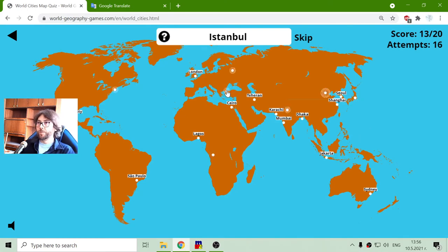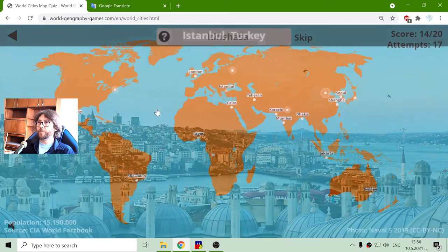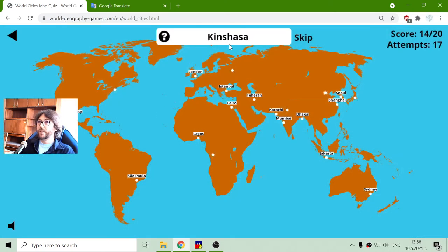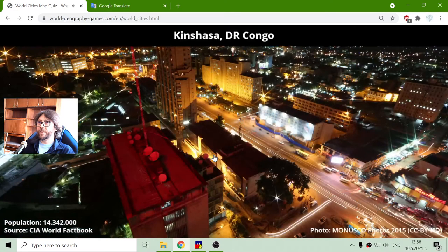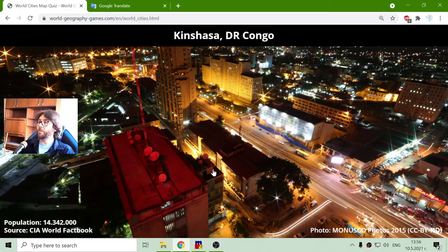Istanbul in Turkey, with a population of 15 million people. And Kinshasa, in the Democratic Republic of Congo in Africa, with a population of 14 million people.